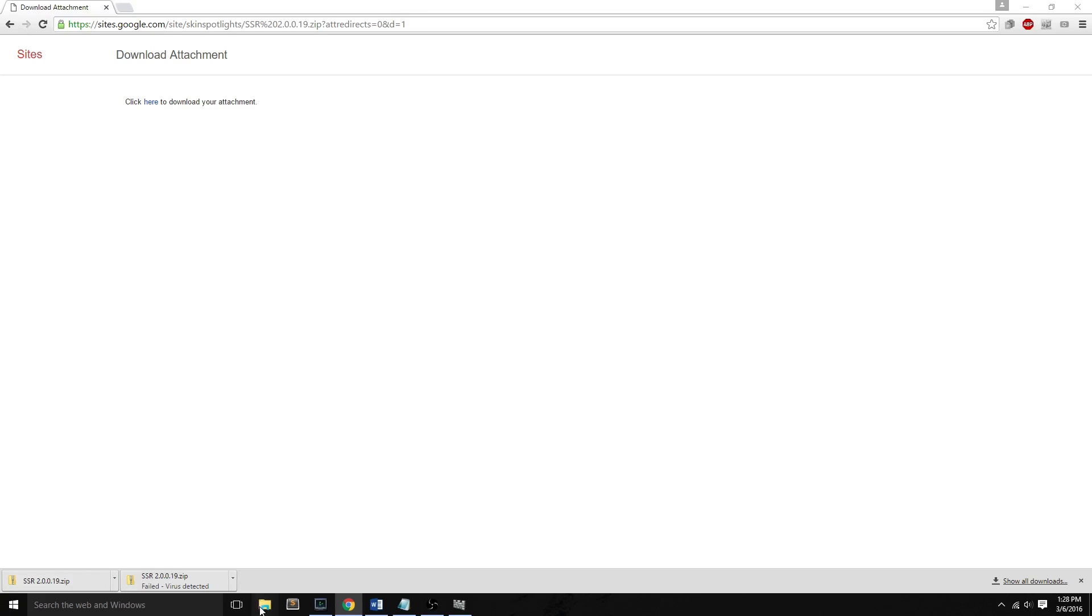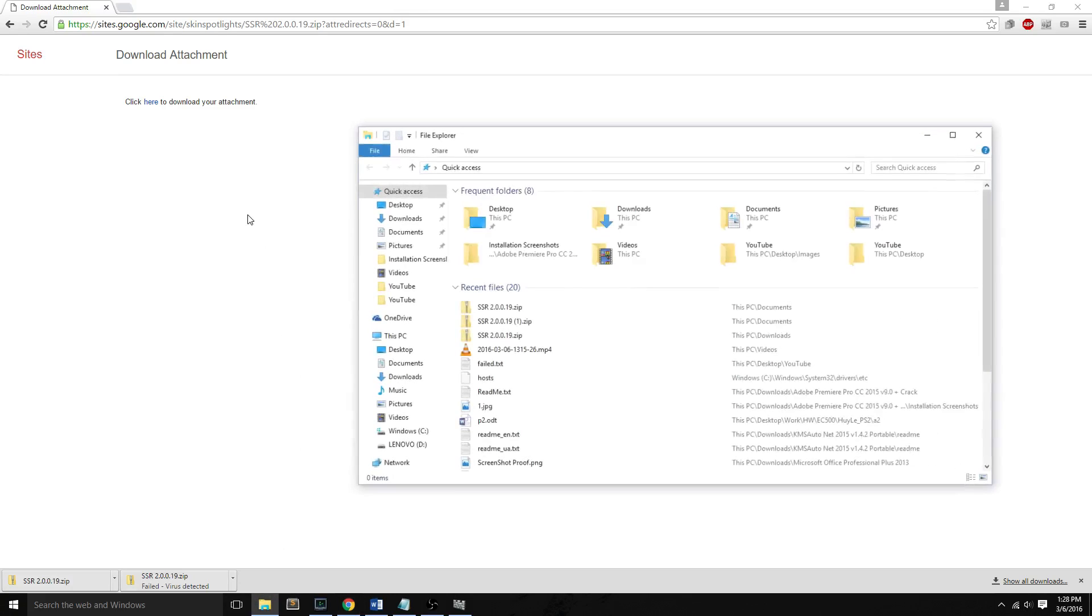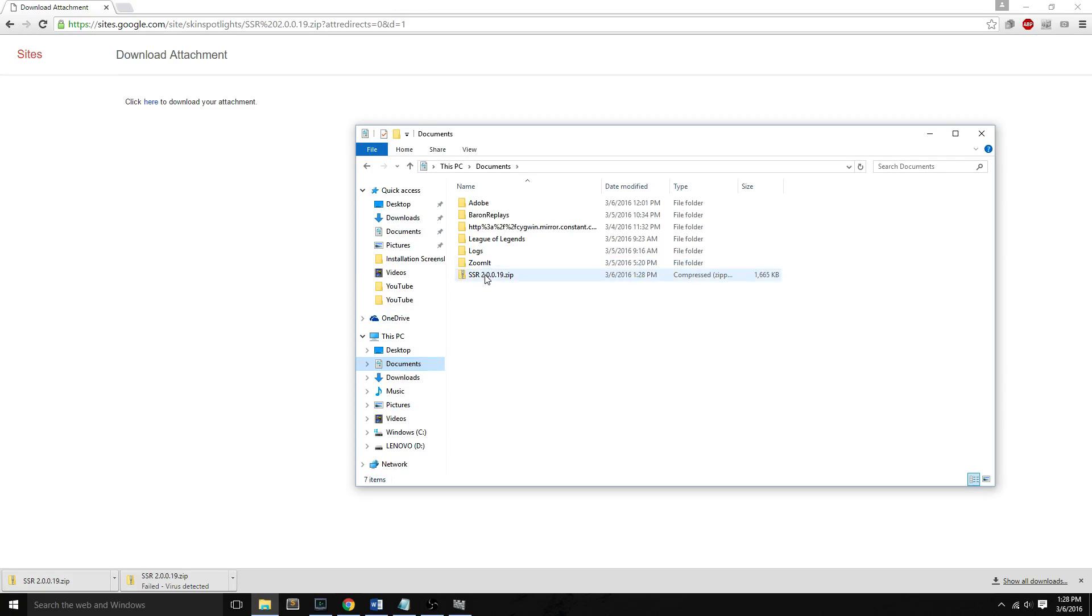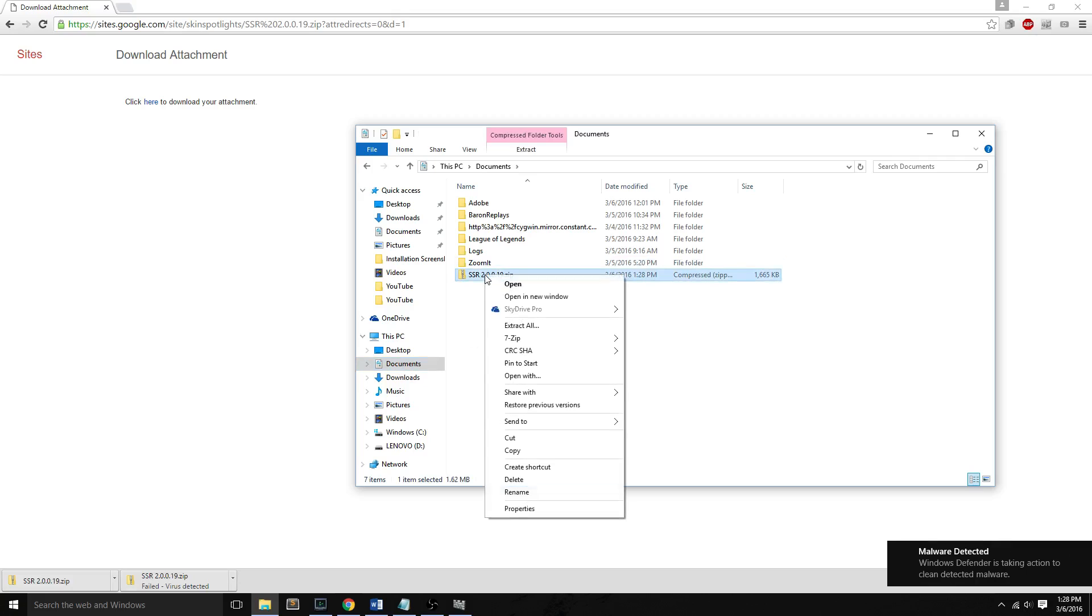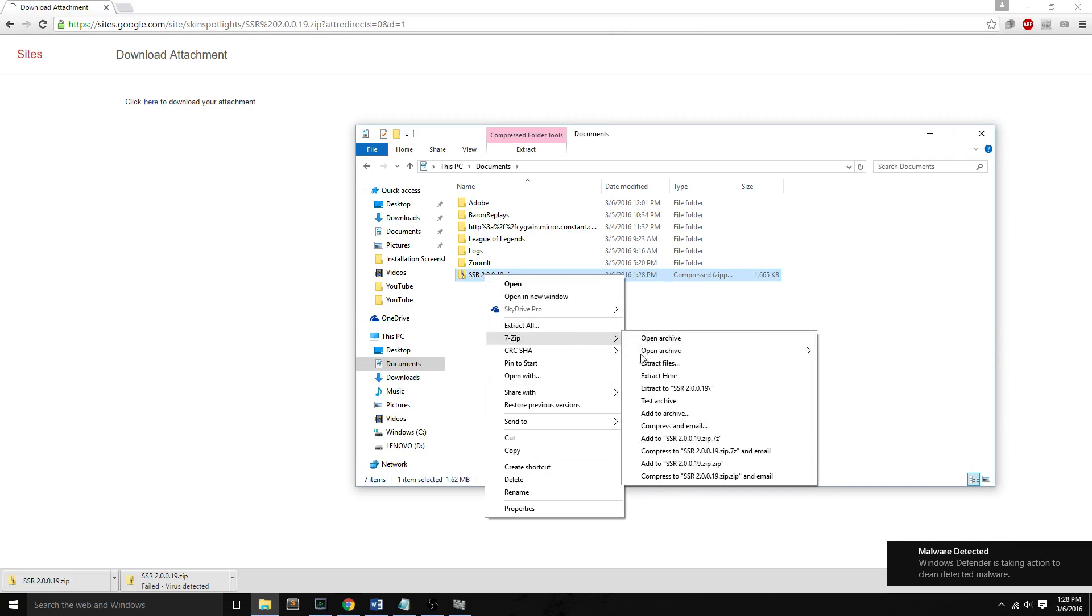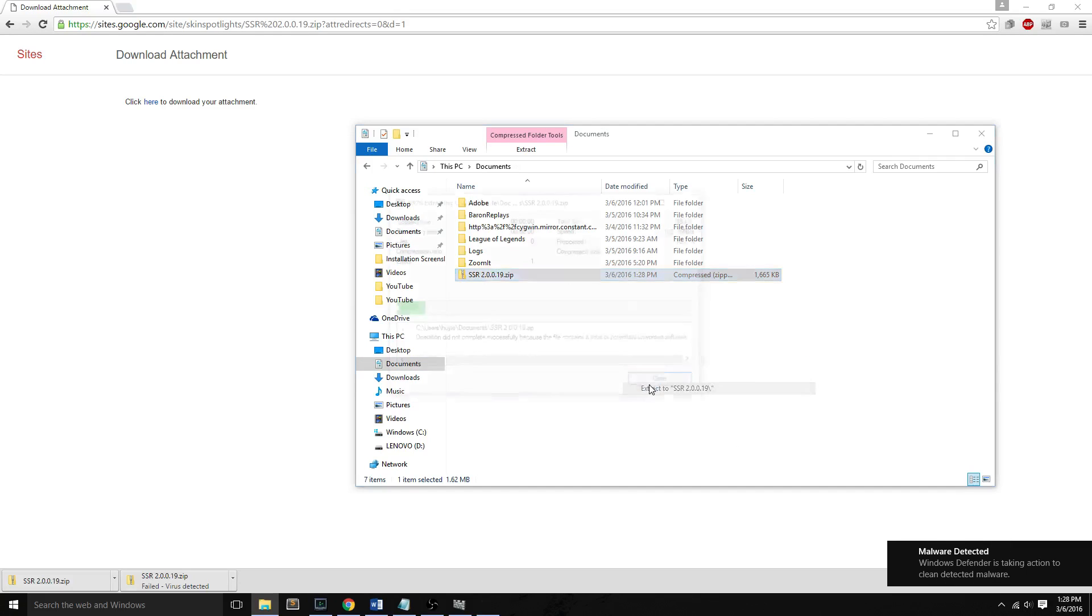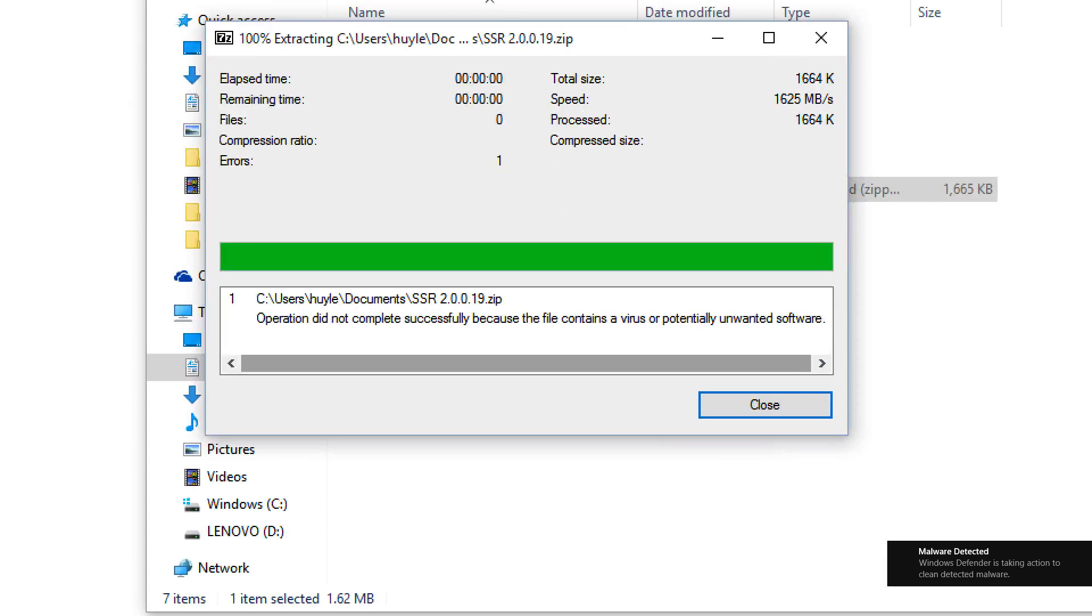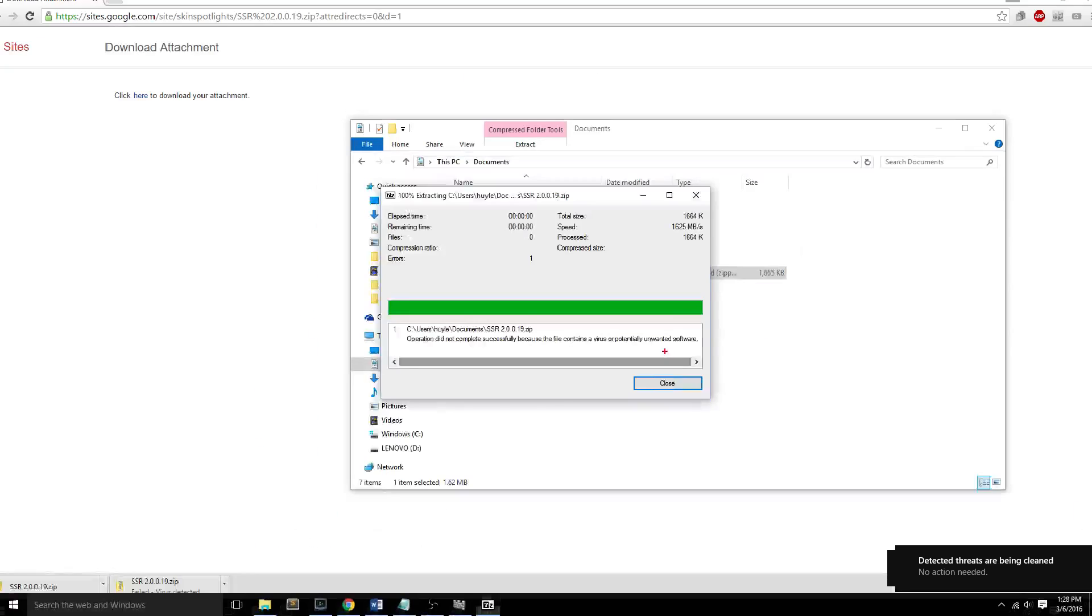Now we'll go to our file, in my case it's a zip file, and then I'll try to extract it. Now it says operation did not complete because the file contains a virus or potentially unwanted software.